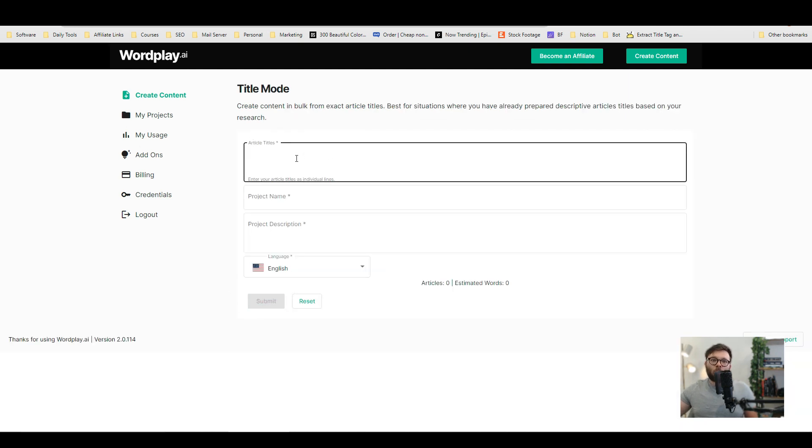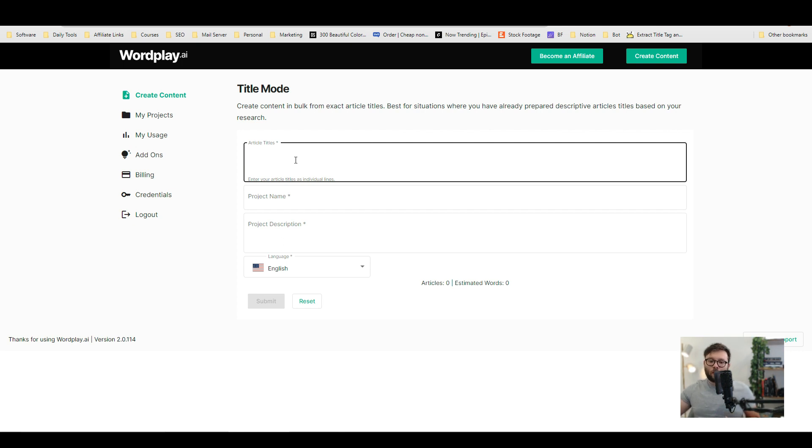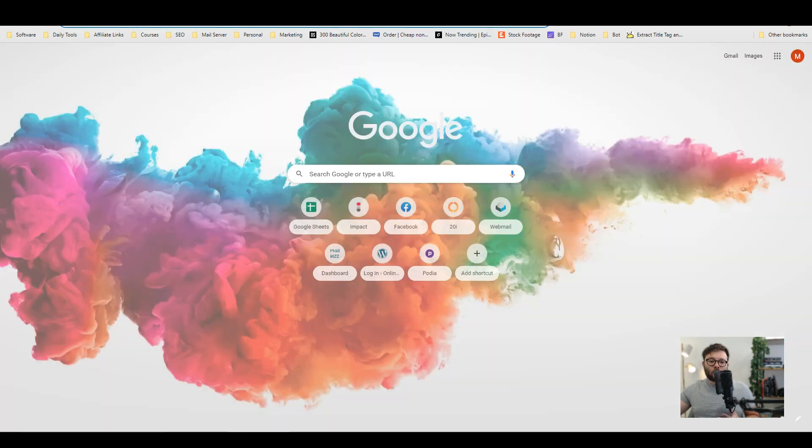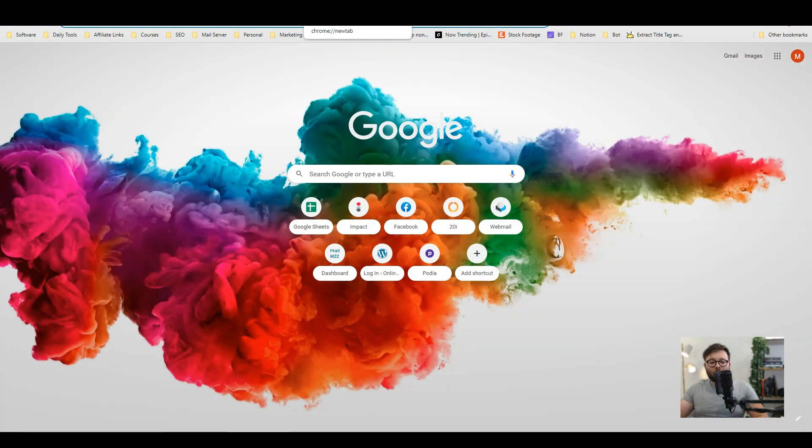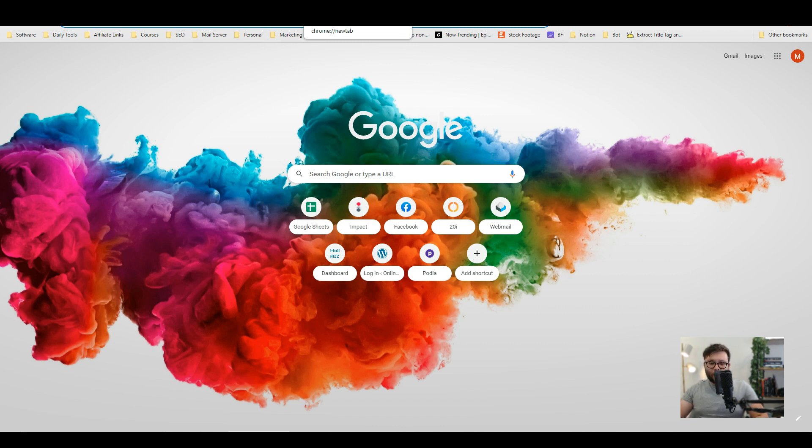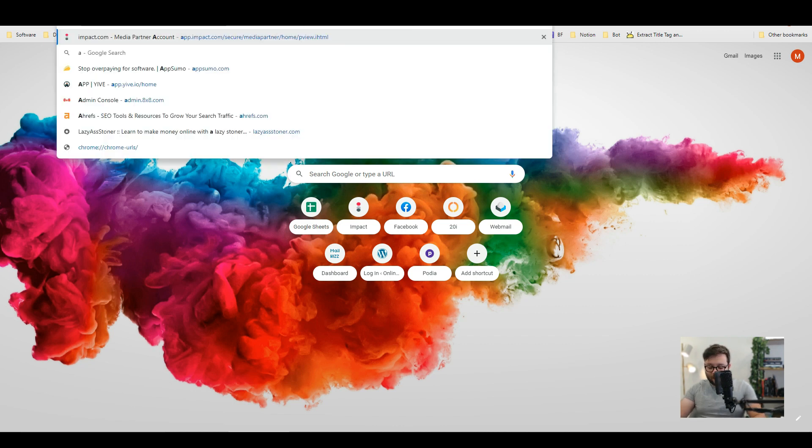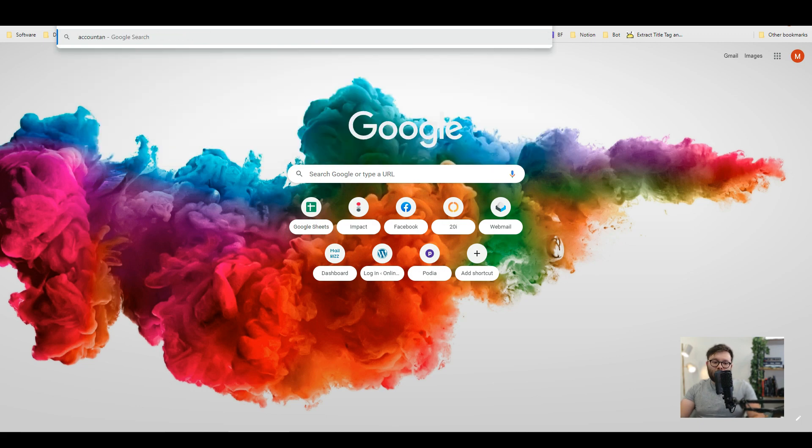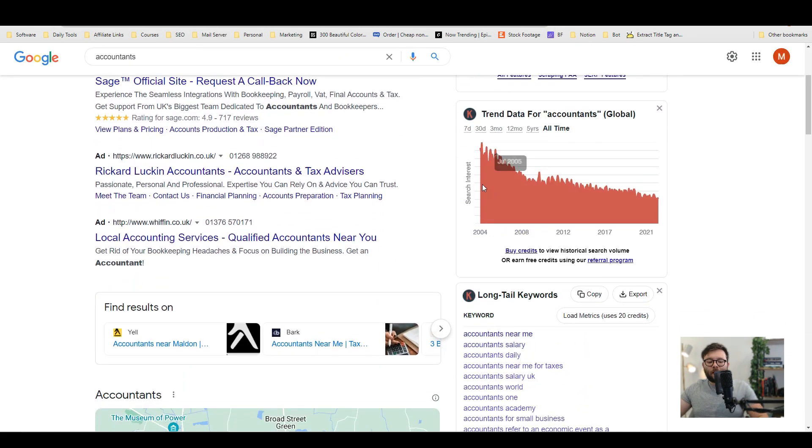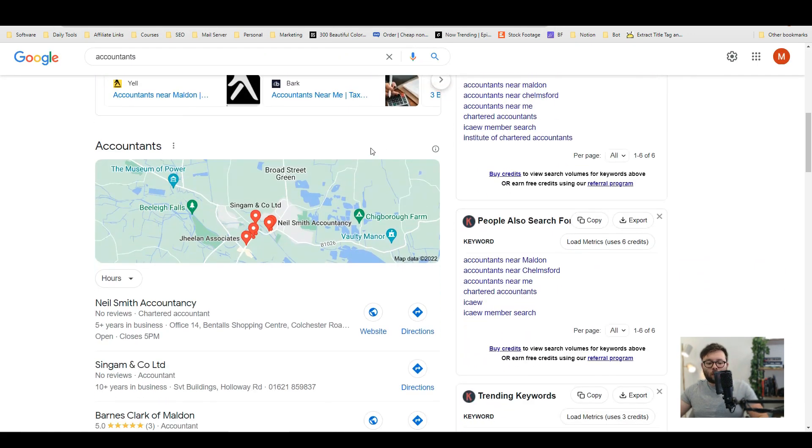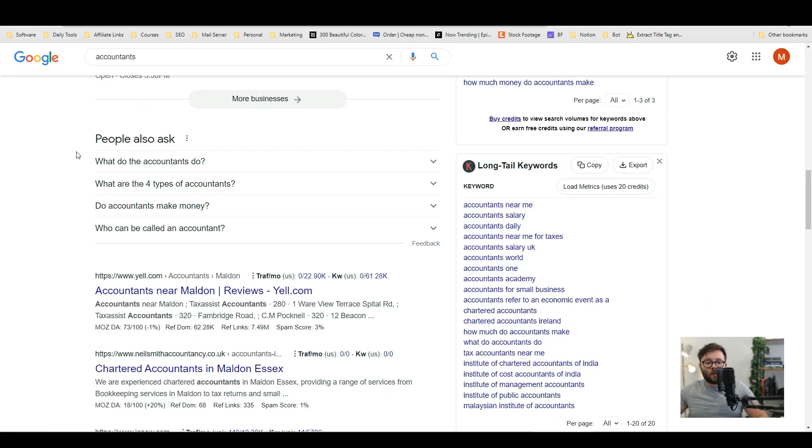Now I'm not one of these super intuitive people who likes to reinvent the wheel so I just like to go over to Google and I like to see what's already working. So if I type in my niche, let's just say we're accountants today, so I'm going to type in accountants and I'm just going to have a look at what's going on.